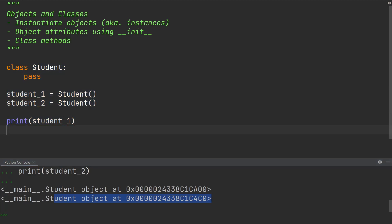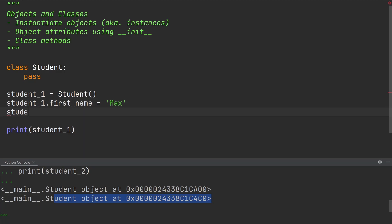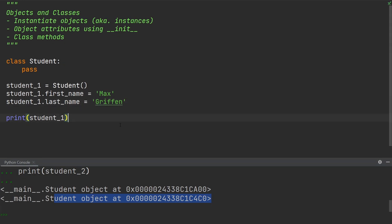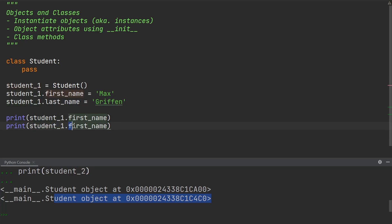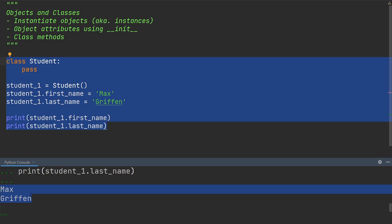Let's leave the second student away for the moment and create some attributes for the first student, such as a first name and a last name. One way to do this would be to write student_one.firstname and set it equal to 'Max', and create the last name similarly by writing student_one.lastname equal to 'Griffin'. To verify we've correctly assigned these attributes, all we need to do is print student_one.firstname and student_one.lastname, and you will see we have retrieved the attributes we assigned.